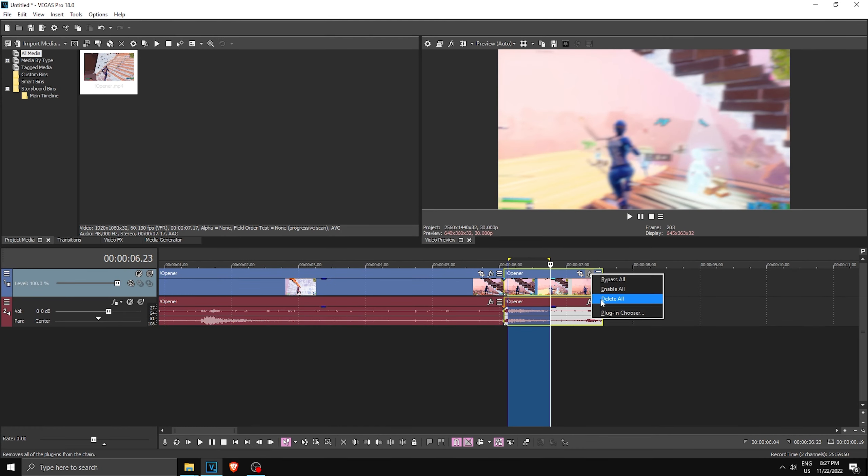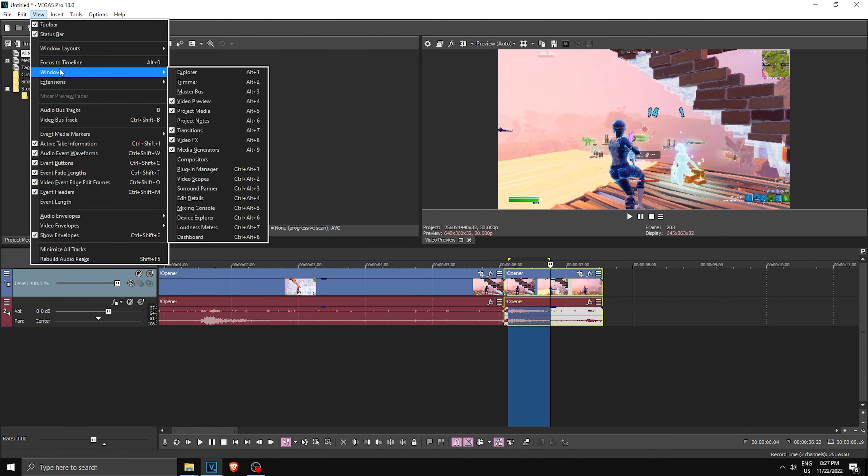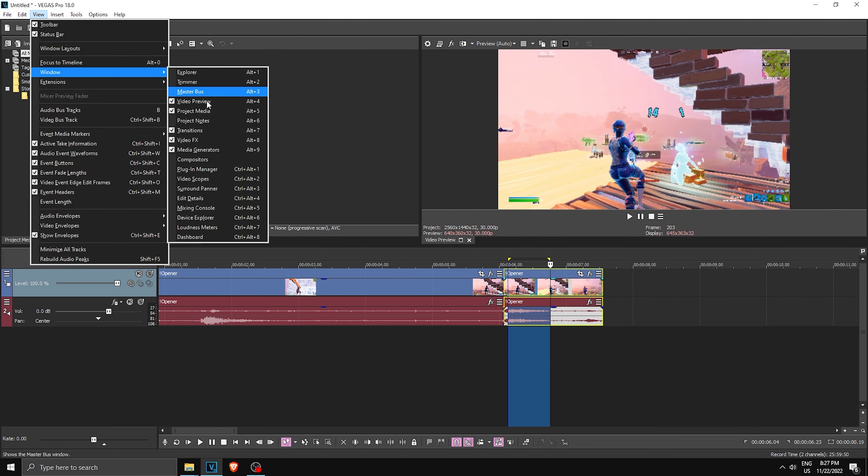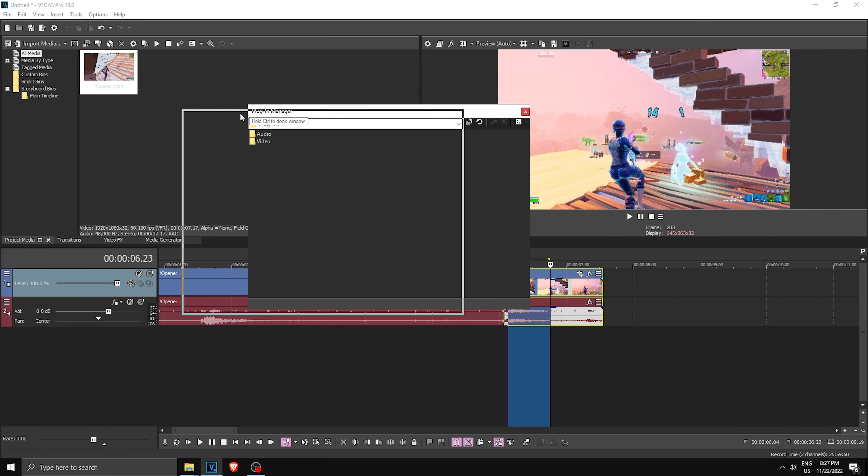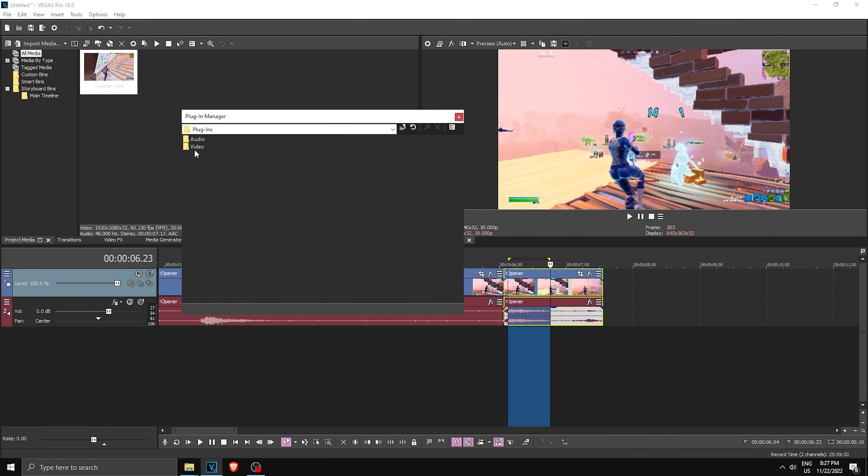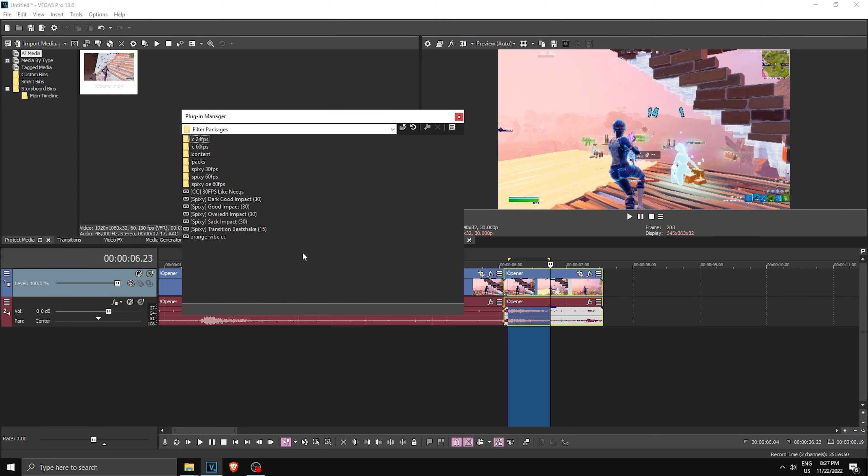I'm gonna show you the very easy way that everyone should use presets. Go ahead to View, go to Window, and then click on Plugin Manager. Now this window should pop up. Now what you're gonna do is go to Video Effects, once again find Filter Packages, right over here, and boom, this is where your presets.